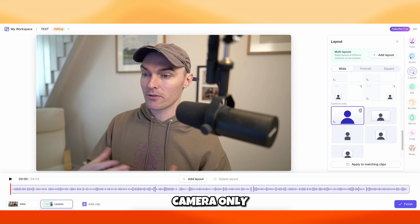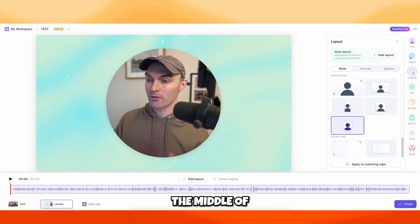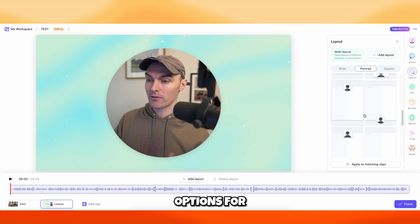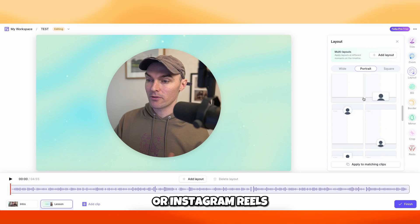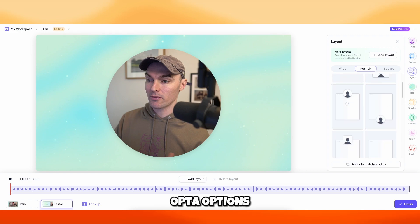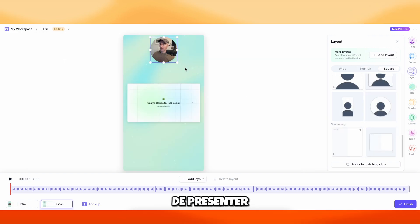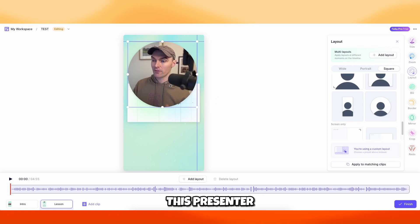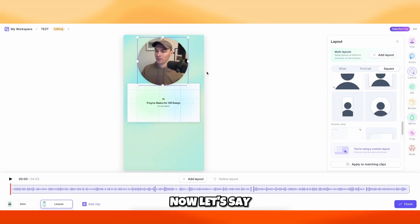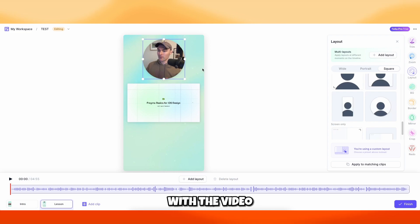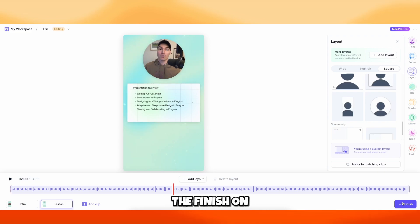The most important part here is the Layout — you have wide, portrait, or square layouts. There's a layout where the presenter appears on top of the screen recording, and many other options. You also have a Camera Only option to place the presenter in the middle of the screen. For portrait videos for TikToks, YouTube Shorts, or Instagram Reels, there are many options as well. You can also mirror the presenter — if you don't like the angle you're at, just use the mirror option. Once happy, click Finish in the bottom right.